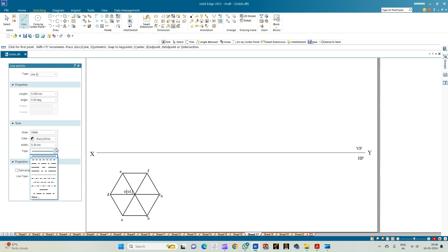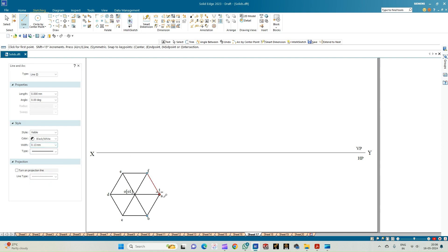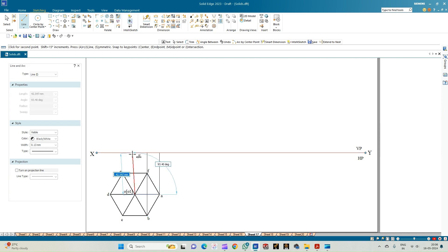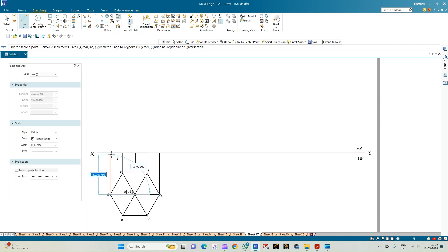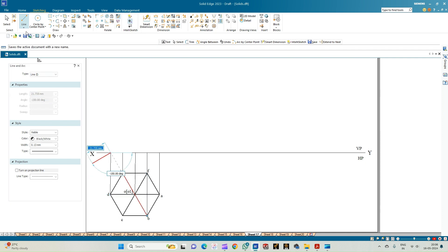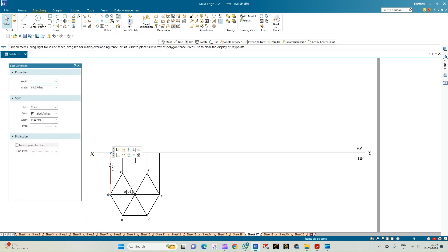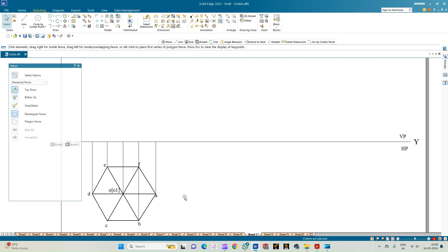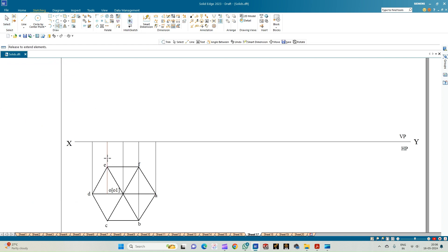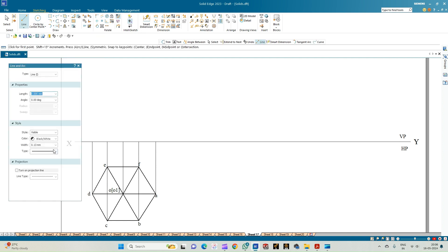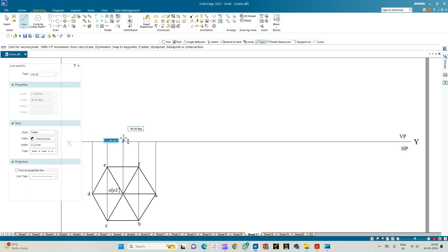Now let us draw the front view. Select a continuous line of thickness 0.13mm. Draw projections from each of the corners intersecting the XY line — including the projection line from the apex to get the axis. Ensure all projection lines are exactly 90 degrees. Then select the center line and draw the axis of length 50mm from the end point of that line.